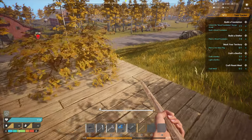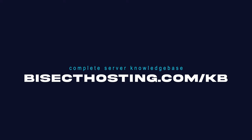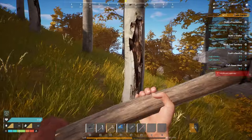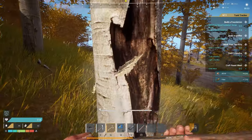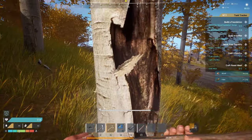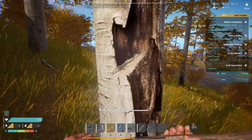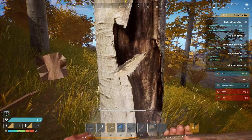If you have any questions, check out our knowledge base at bisecthosting.com/kb, or you can submit a support ticket on our website. If this guide was helpful, make sure you hit that like button, subscribe for more content like this, and comment down below which guide you would like to see next.